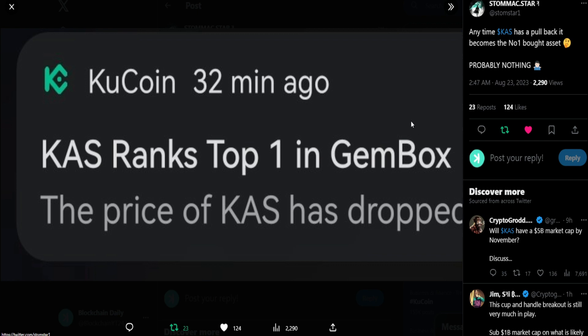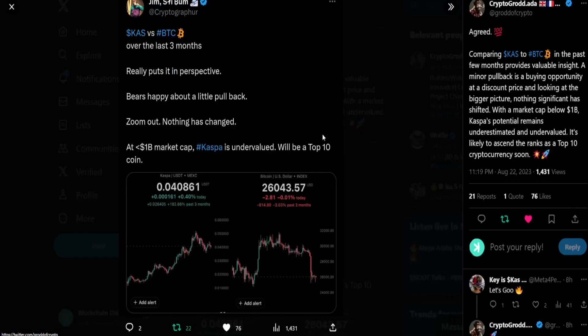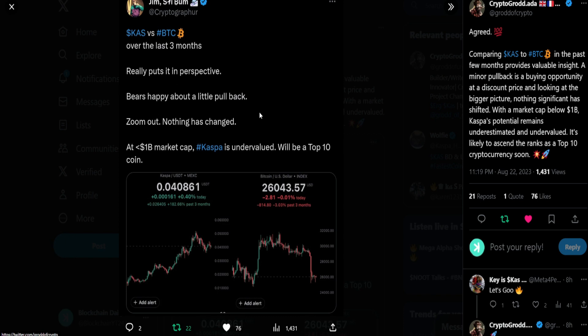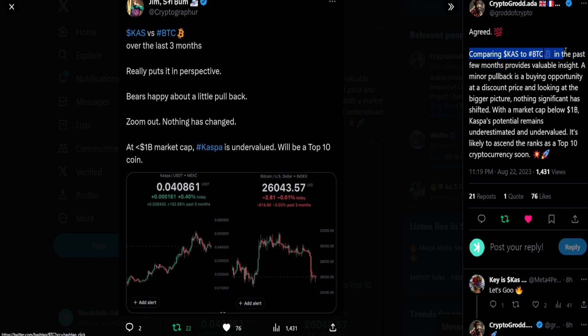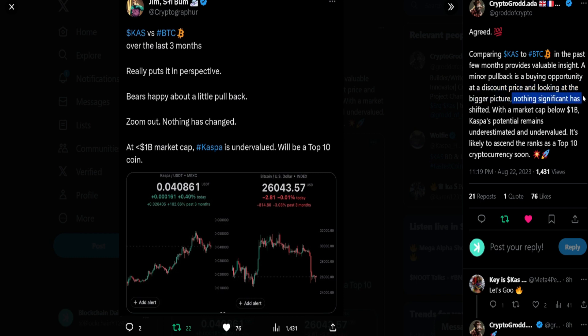From Crypto Grad, he's retweeting from Jim Skeebump: Casper versus BTC over the last three months really puts it in perspective. Bears happy about a little pullback, zoom out. Nothing has changed. At one billion market cap, Casper is undervalued, will be a top 10 coin. Crypto Grad agreed 100%. Comparing Casper to BTC in the past few months provides valuable insight. A minor pullback is a buying opportunity at a discount price. Looking at the bigger picture, nothing significant has shifted.